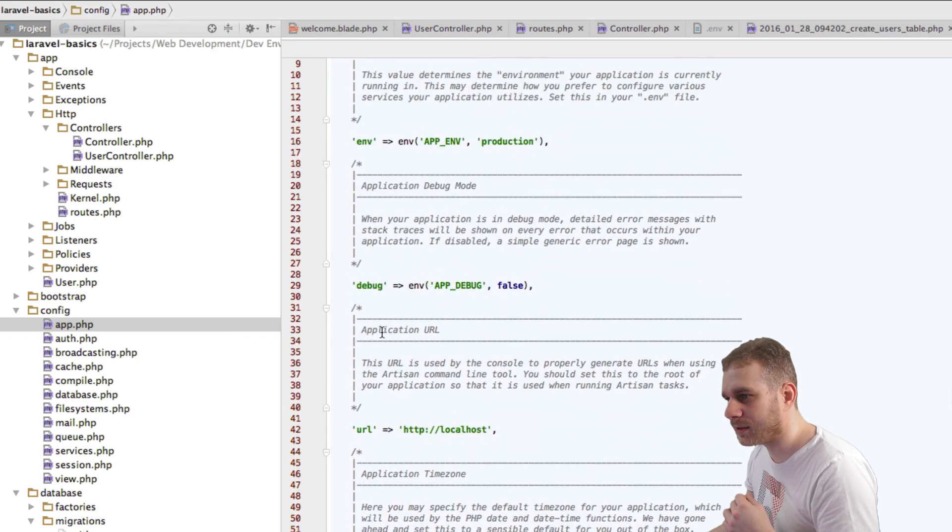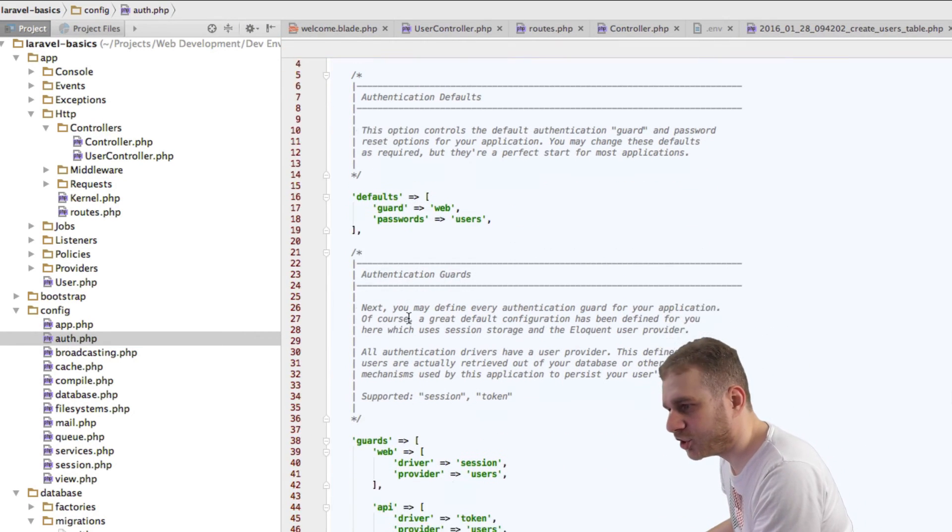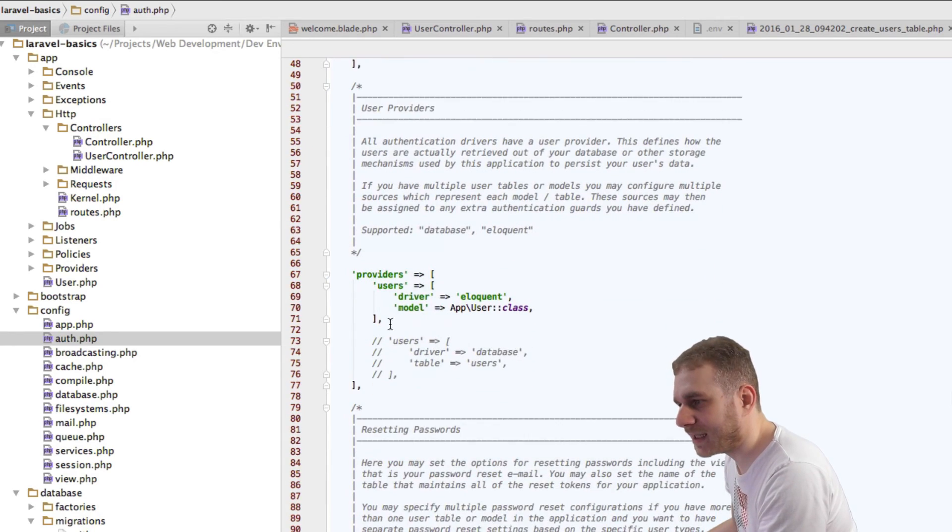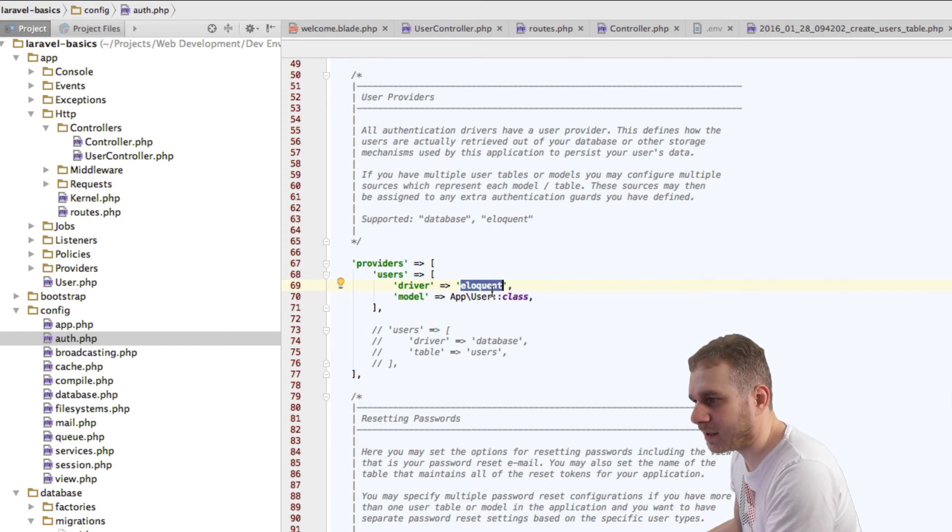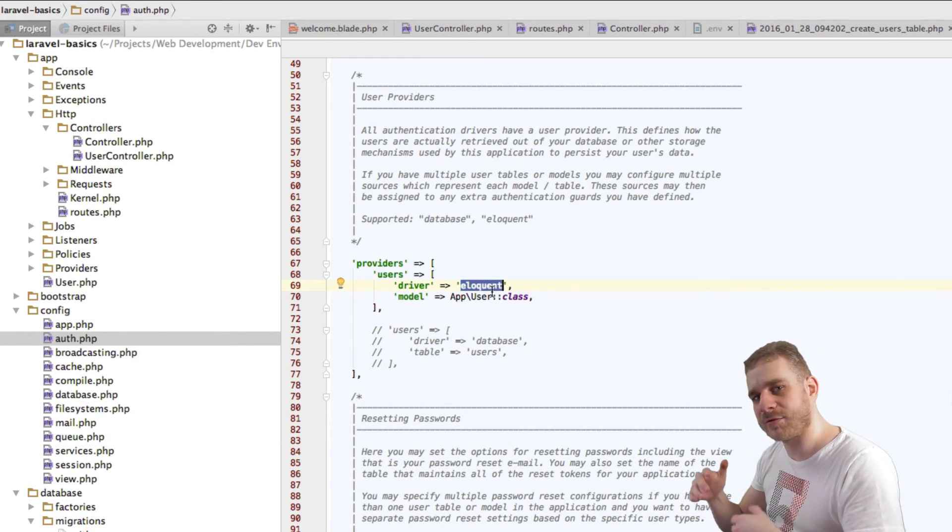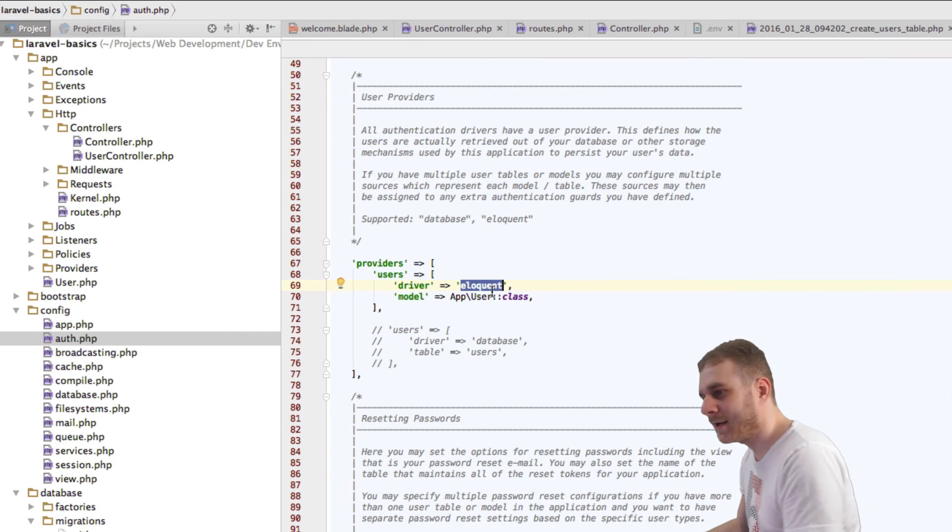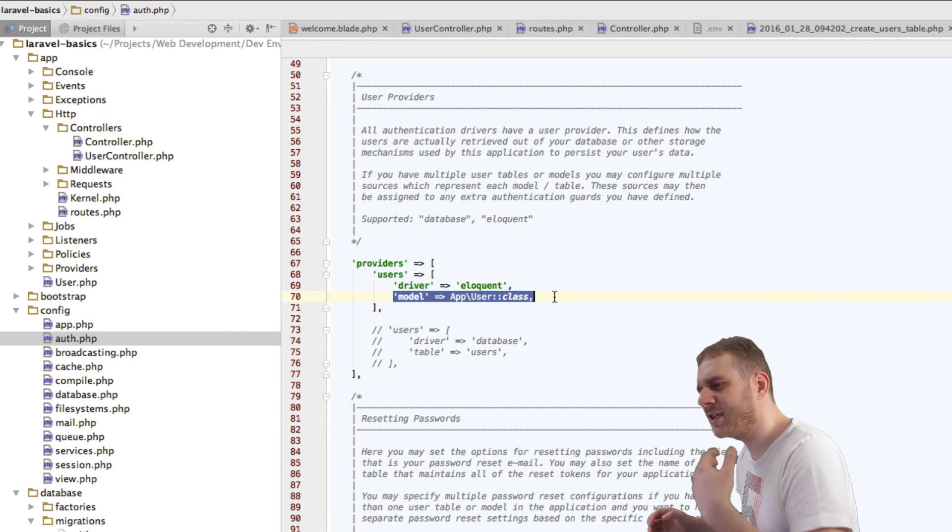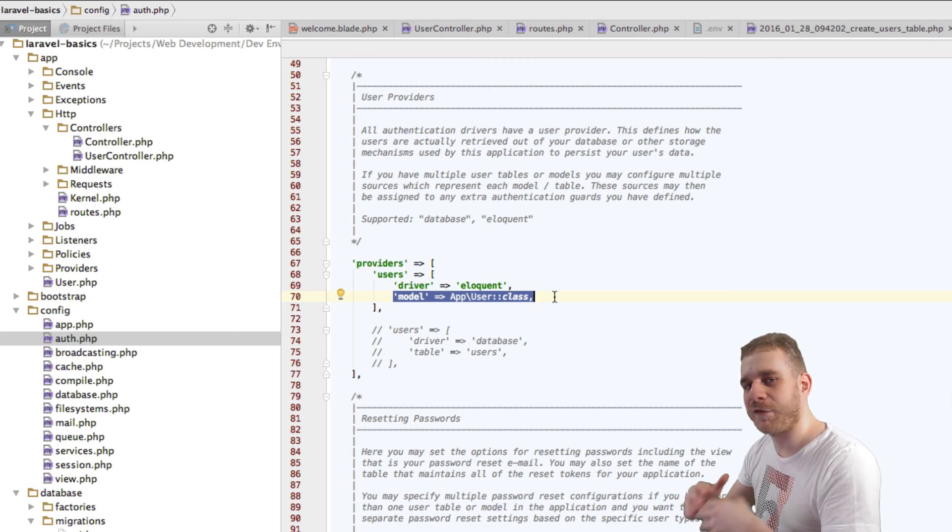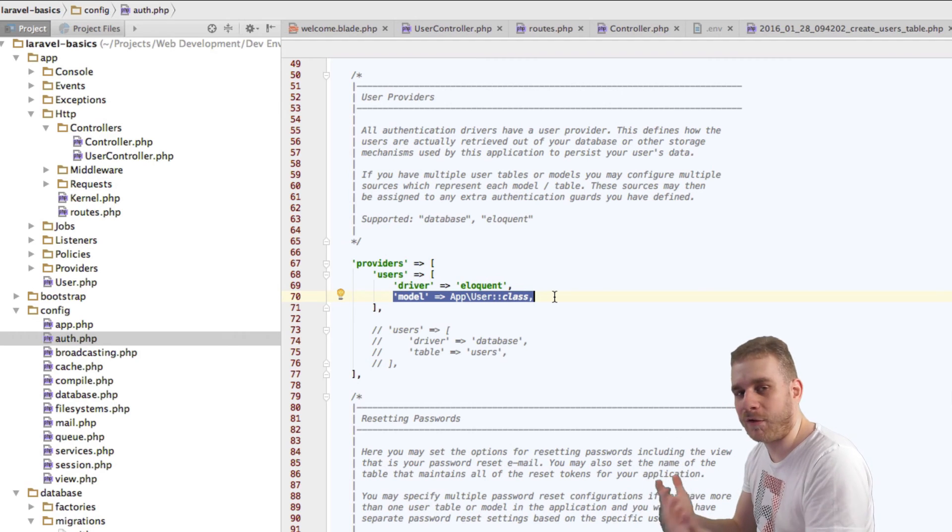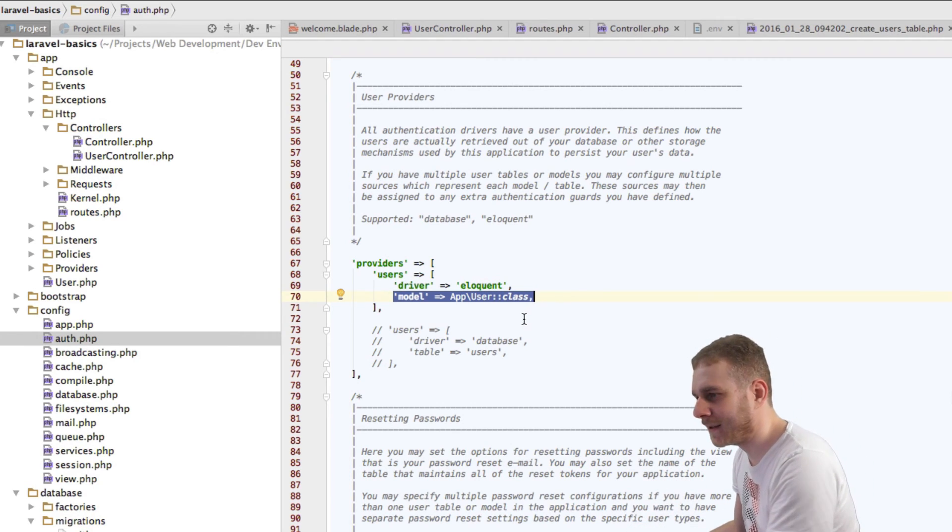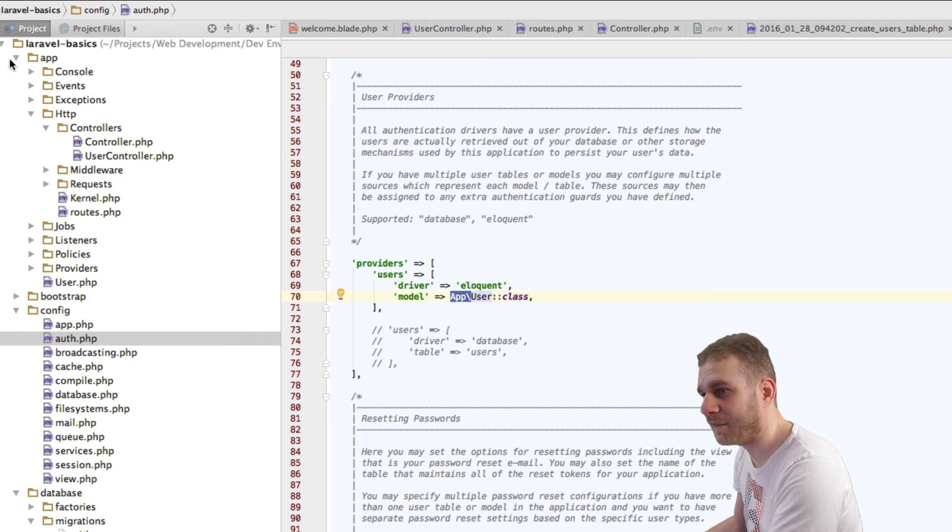If we would have used another name but user, there would have been one other change necessary, in our config folder in the auth.php file. It changed in Laravel 5.2. Here we got this providers area with the users, with the driver of Eloquent, which is the driver we use because Eloquent is Laravel's ORM, the way to easily access database tables behind our models. Here we specify the model used for authentication when we use the auth facade. It's by default set to user in the app namespace, which is exactly what we have here.